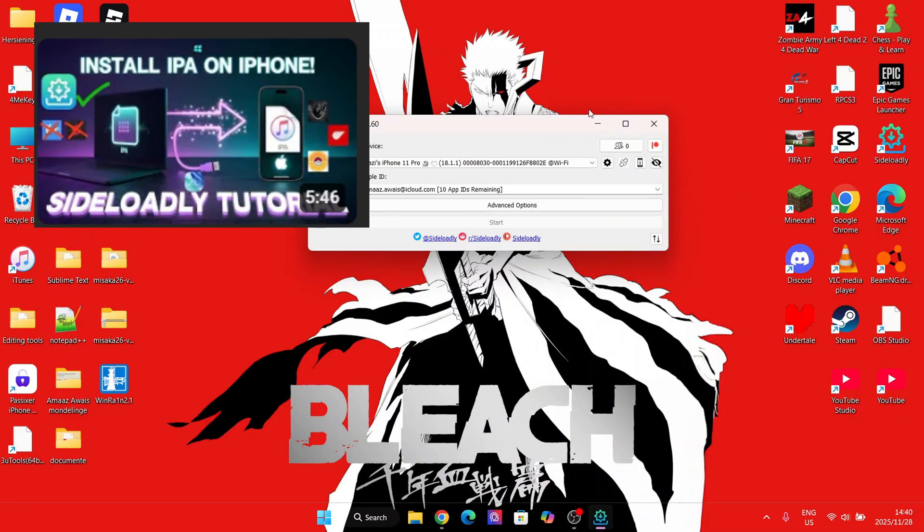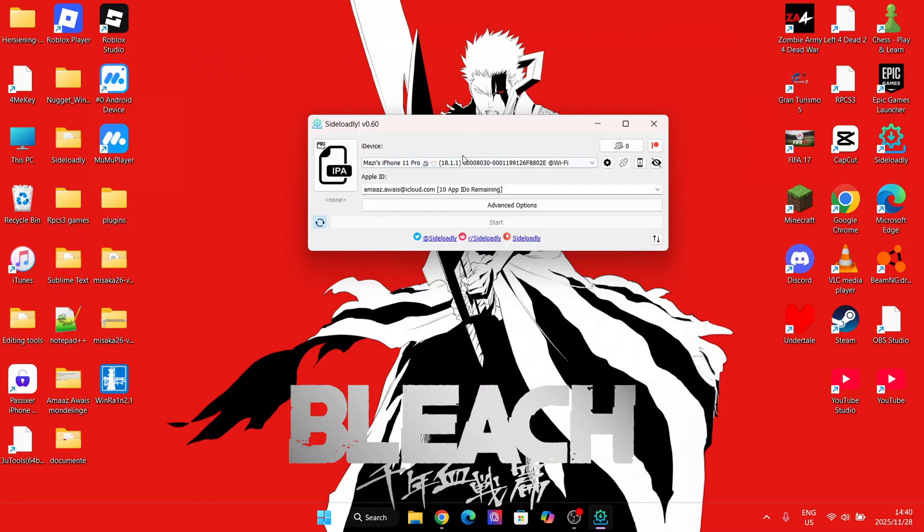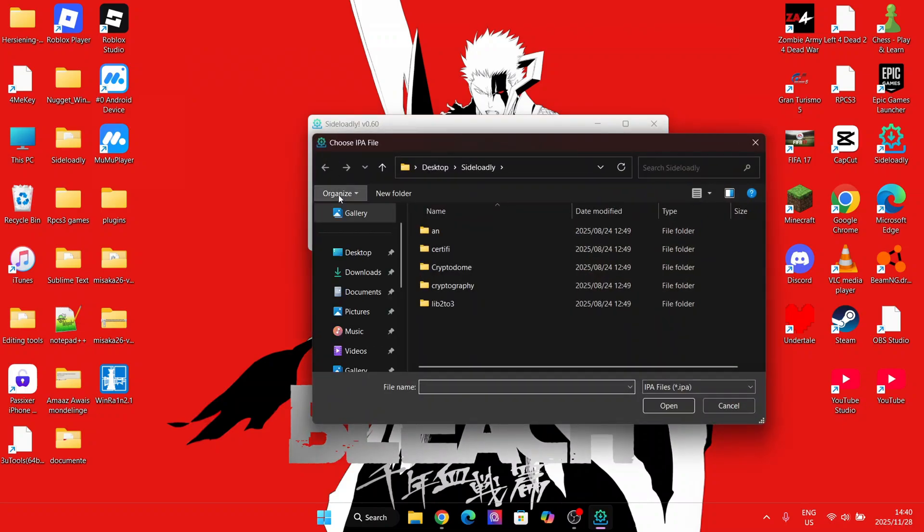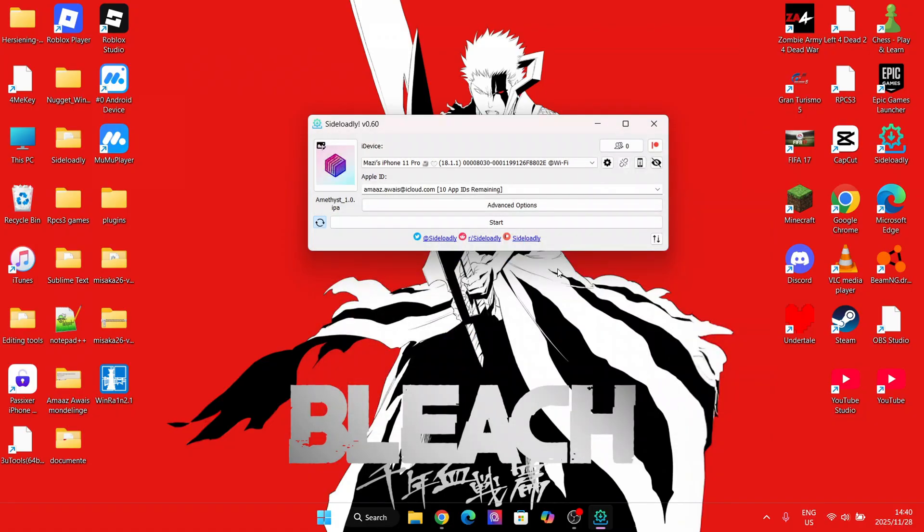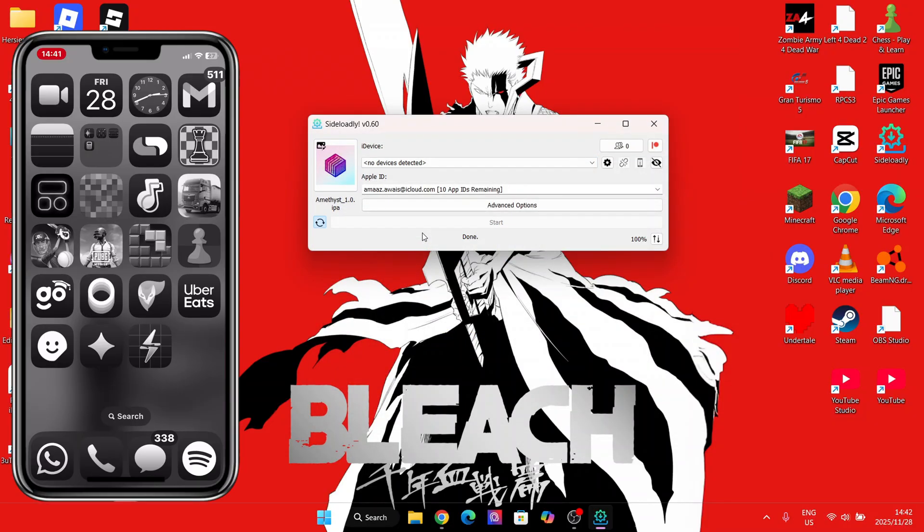Once Sideloadly is ready, simply follow my steps. Select the IEPA file you have downloaded, and then hit on Start once your iOS device is connected. After a while, you should see that the IEPA file will have begun installing on your home screen.